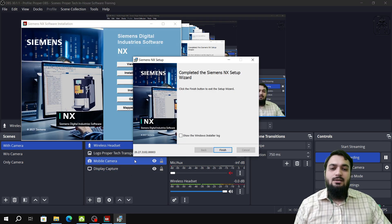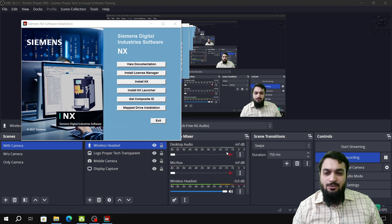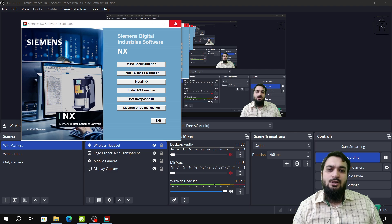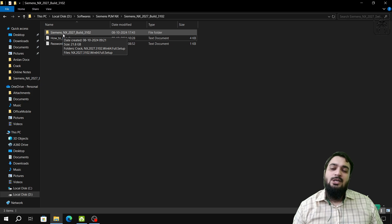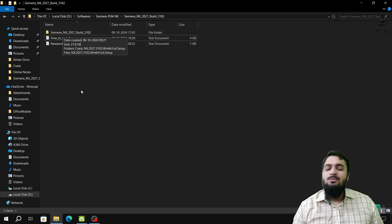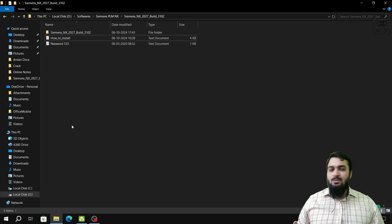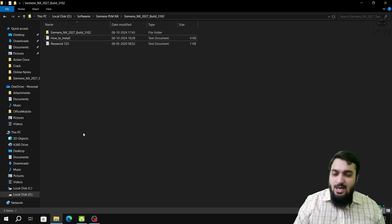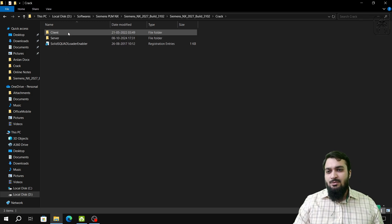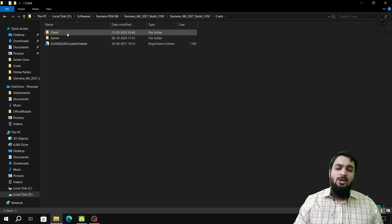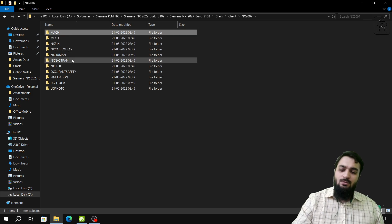The installation has been completed. Uncheck the checkbox and click Finish, then close the installation launcher. We have now uninstalled the old Siemens NX, installed the new one, and already installed the license server before that. Only two steps remain. The first is to go to the Client folder for NX 2007 and copy all the files.